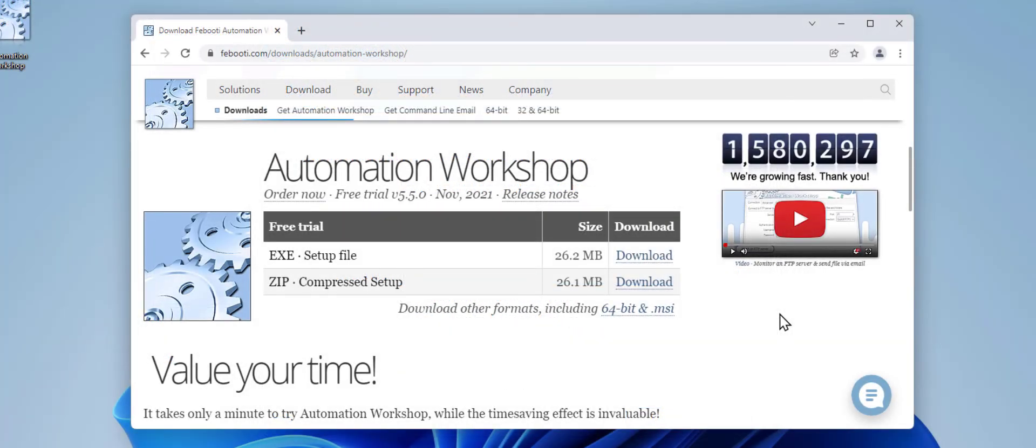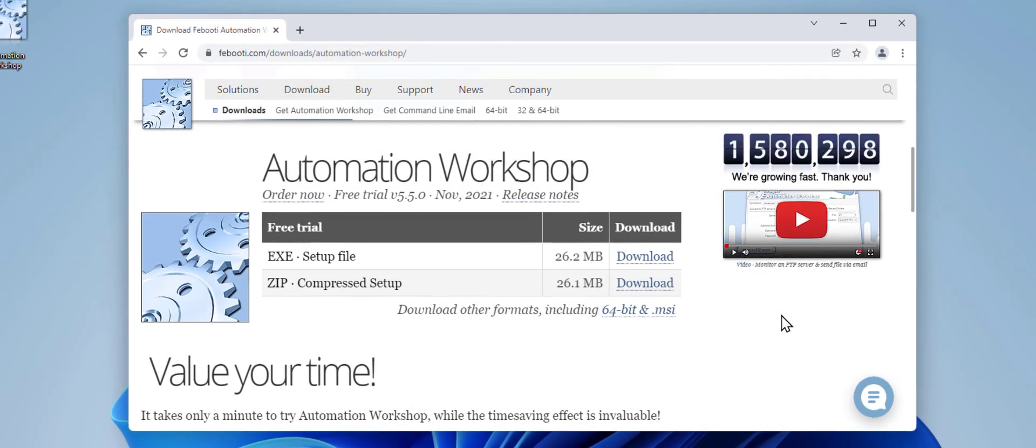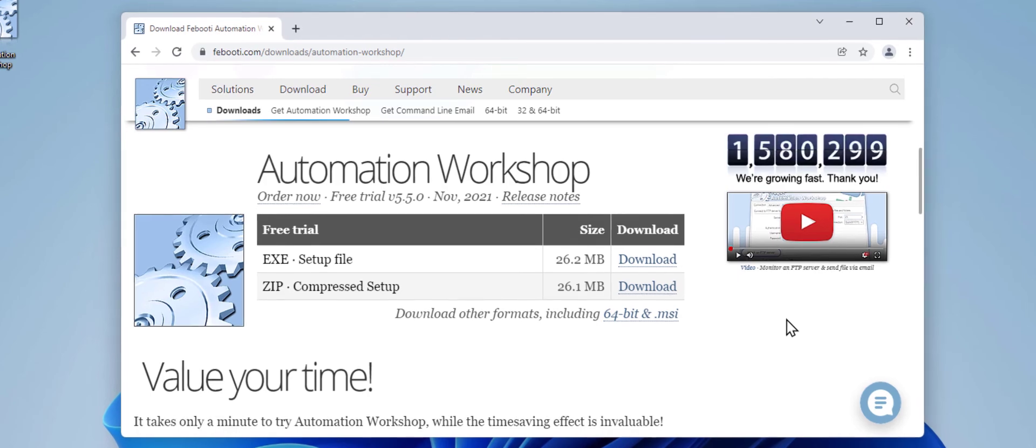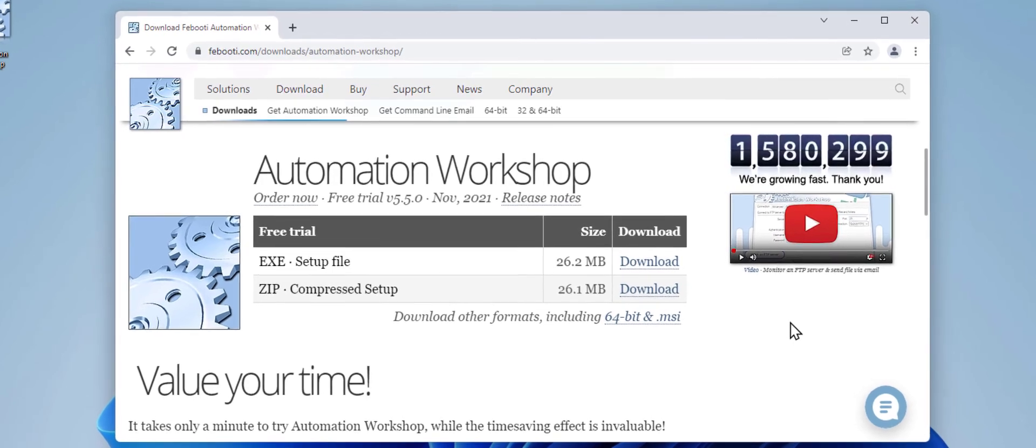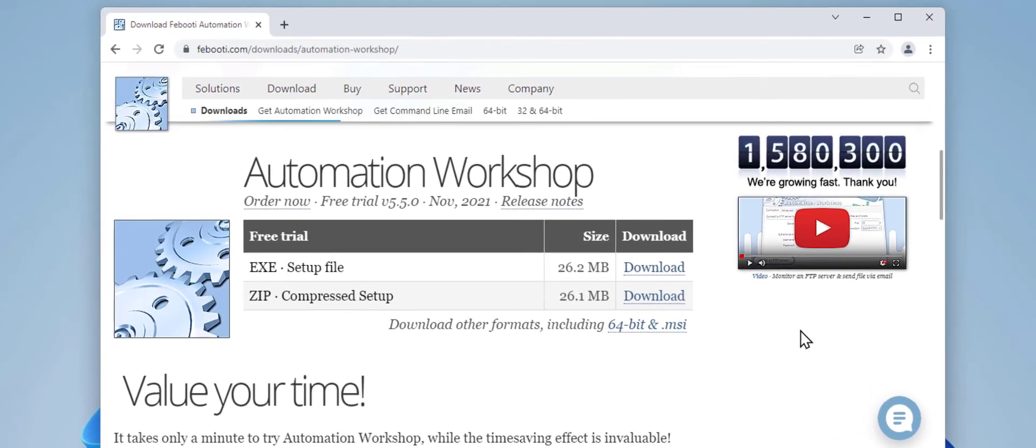If you have not yet downloaded Automation Workshop, please do so via one of the links below in the description. No registration required, and it takes only a minute.